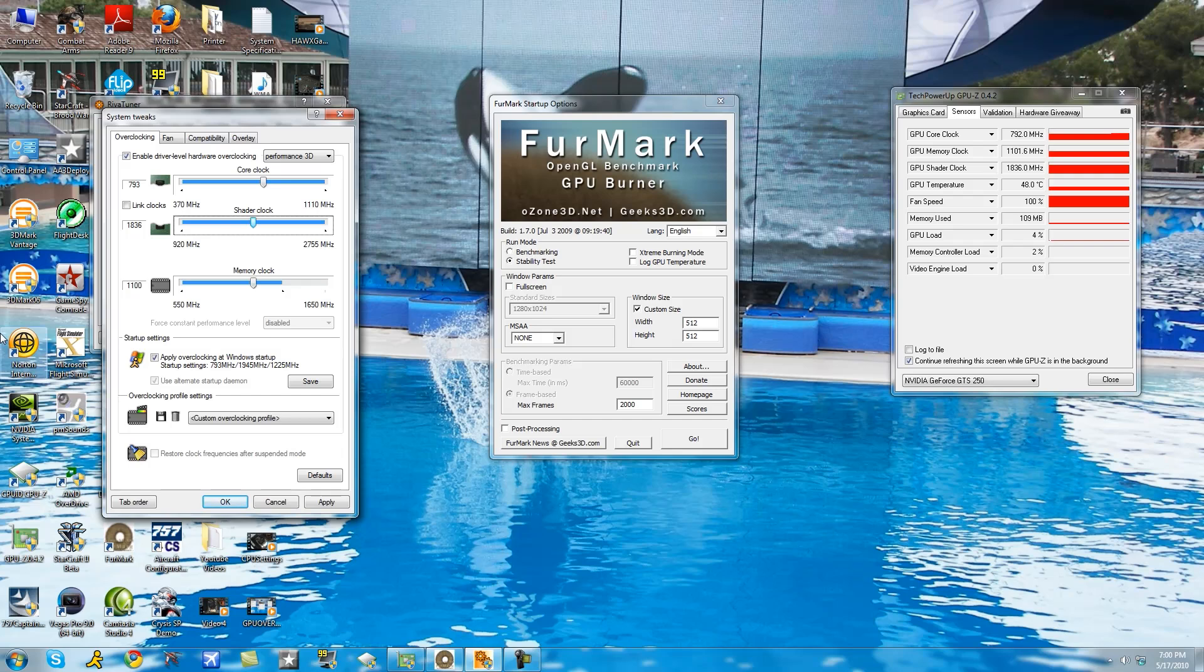So when that happens I'll show you in a while. Okay so the shader clock is a bit bigger number so this time I'm going to increase it by 10 megahertz. So increase by ten, apply, go back to FurMark. If everything looks good, no artifacting for about 15 seconds.